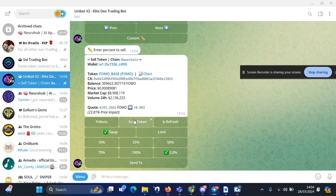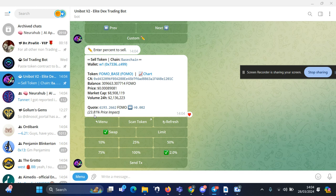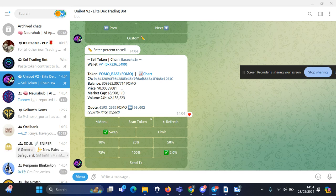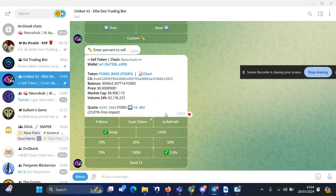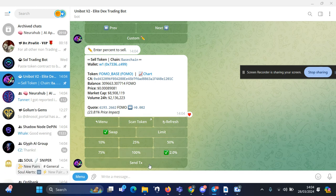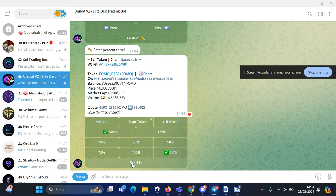Okay, you can see for the selling the price impact is high, so maybe you want to recheck this token again. But I will just send it because I'm doing this for the video.